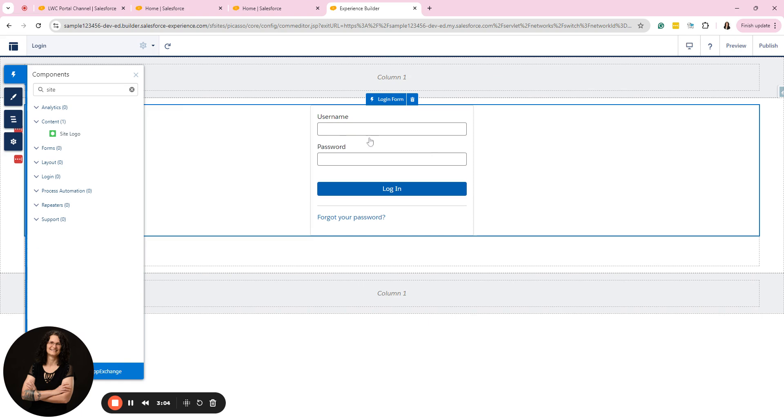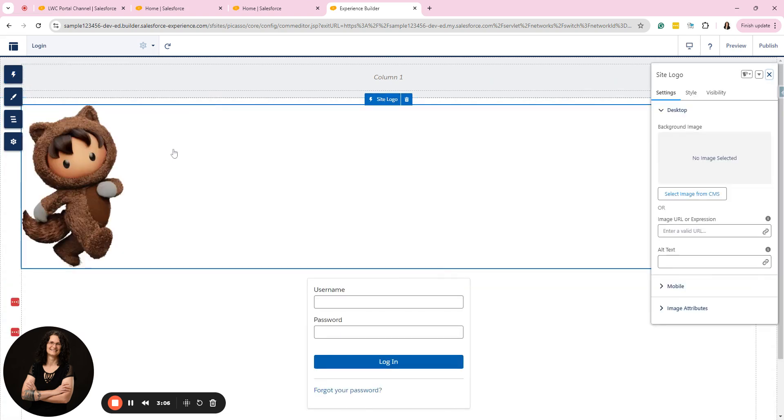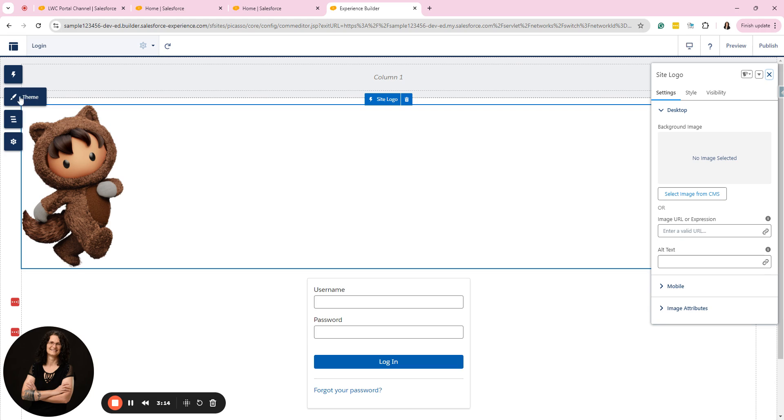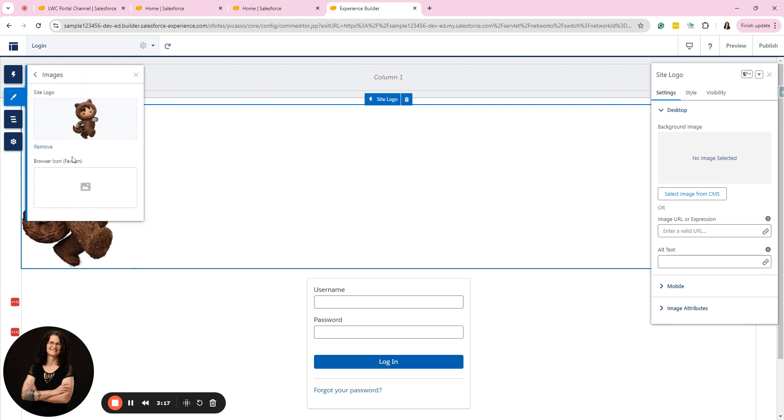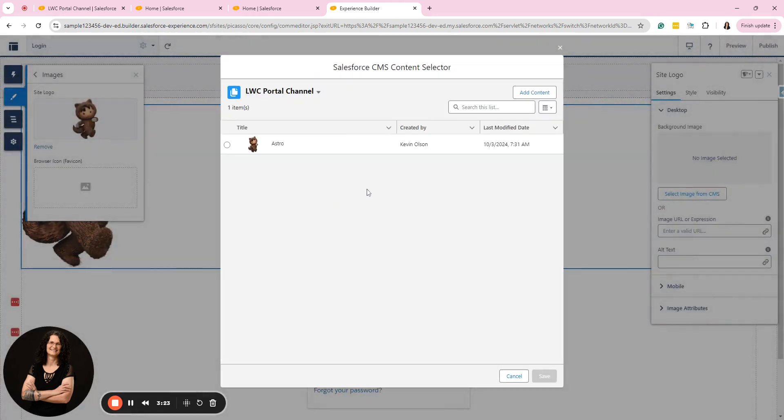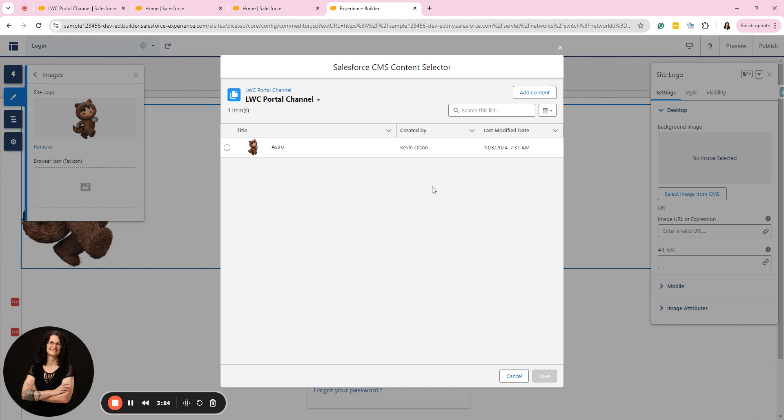However, the image, oh there we go. Sorry, I dragged it twice. The image I uploaded a different way. So the first thing is the image upload is if you go to the top left, go to theme, go to images, it says site logo. Now to add a site logo, you click on it and it takes you to your CMS. Now I had already done this earlier. I connected a CMS channel called LWC portal channel.